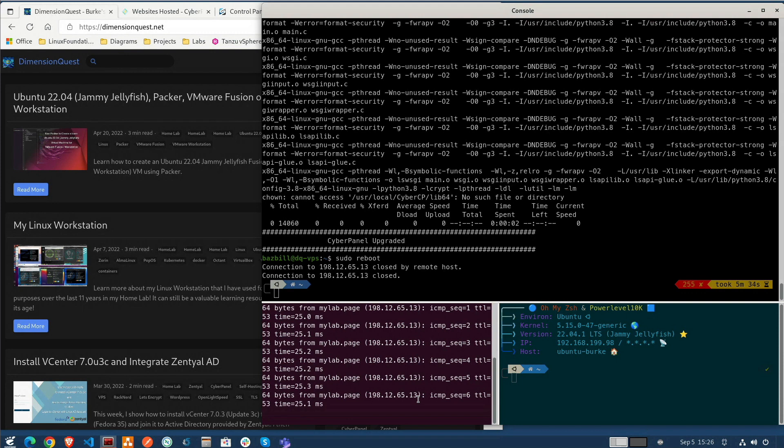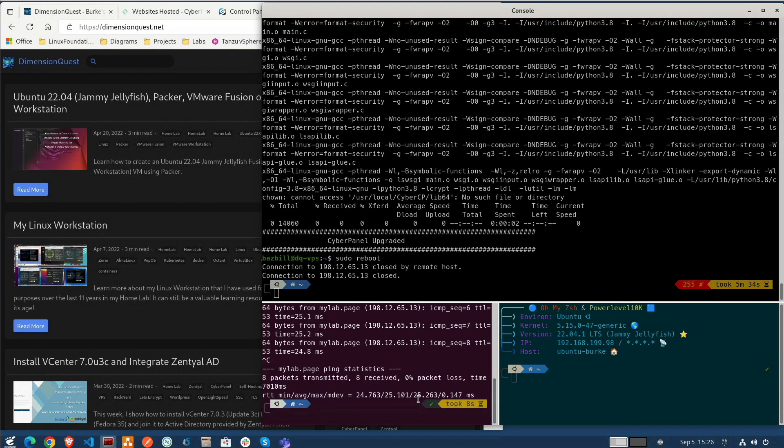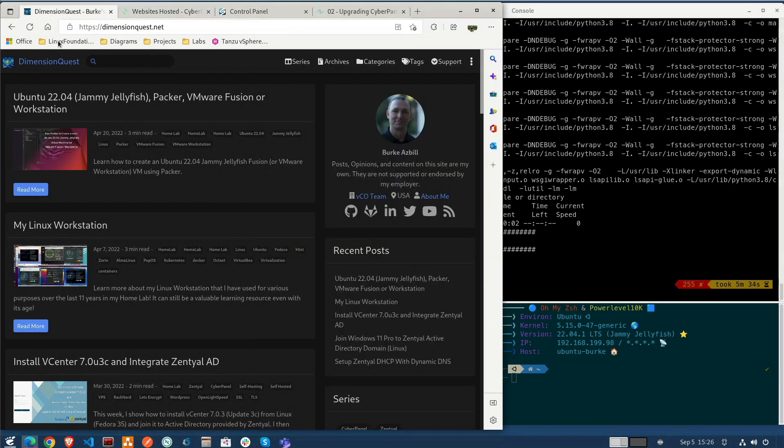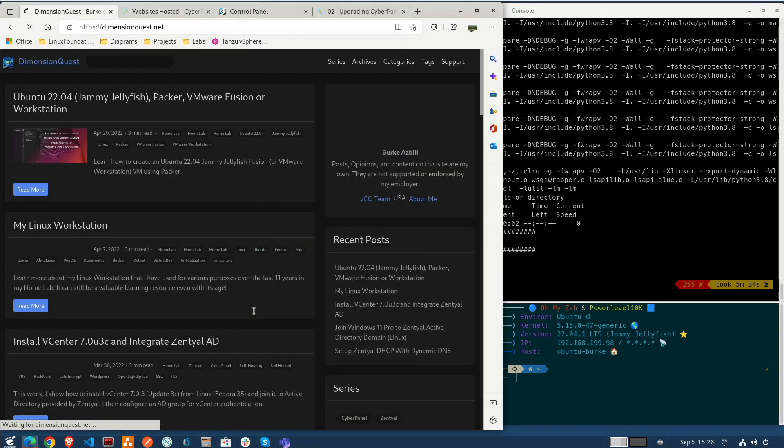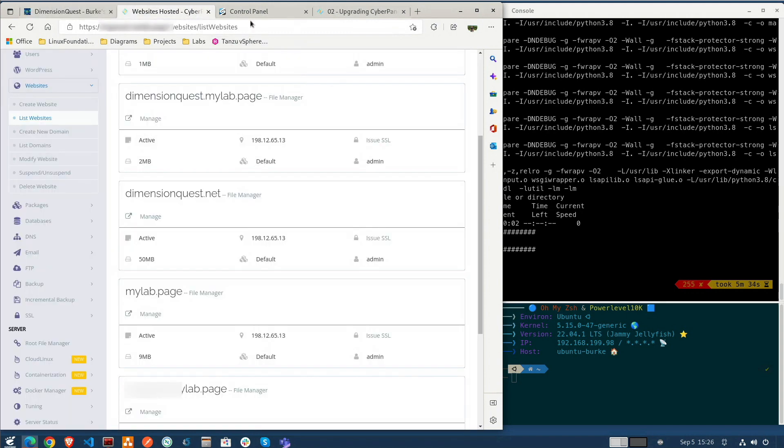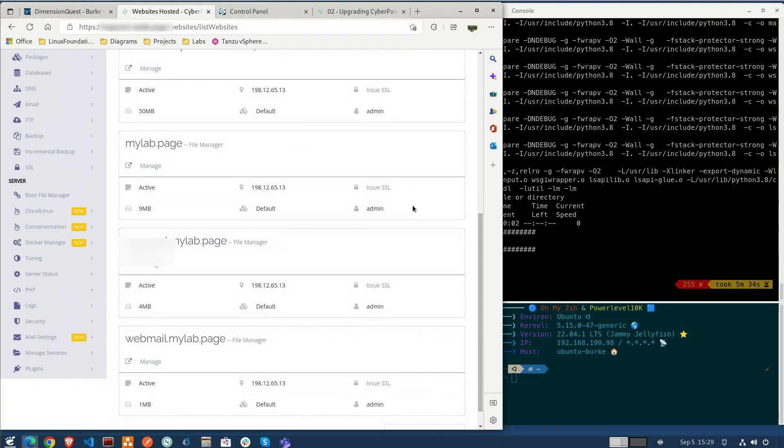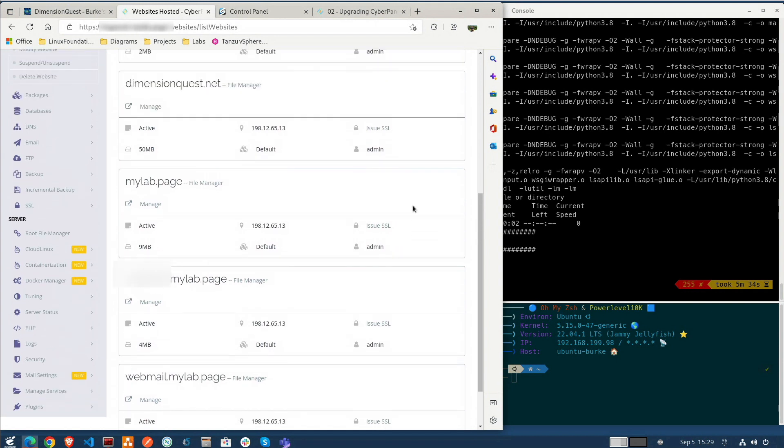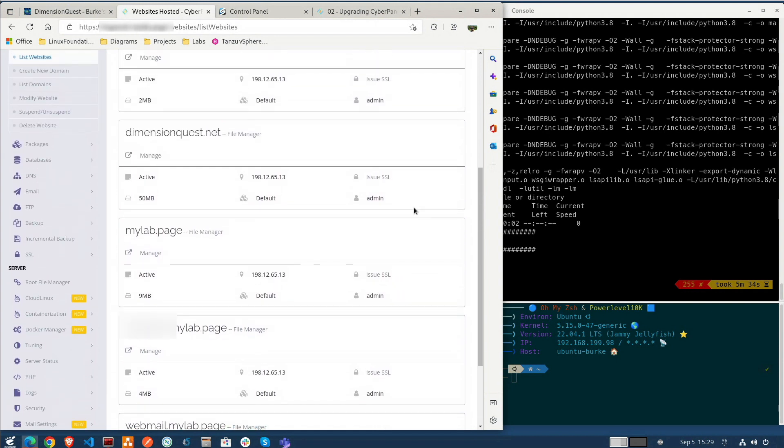All right well I'm already getting some ping replies there so let's take a look and see if the page comes back up. Okay my HTML page is coming up and we'll do a full refresh on here as well. Okay the CyberPanel UI seems to be functioning just fine.